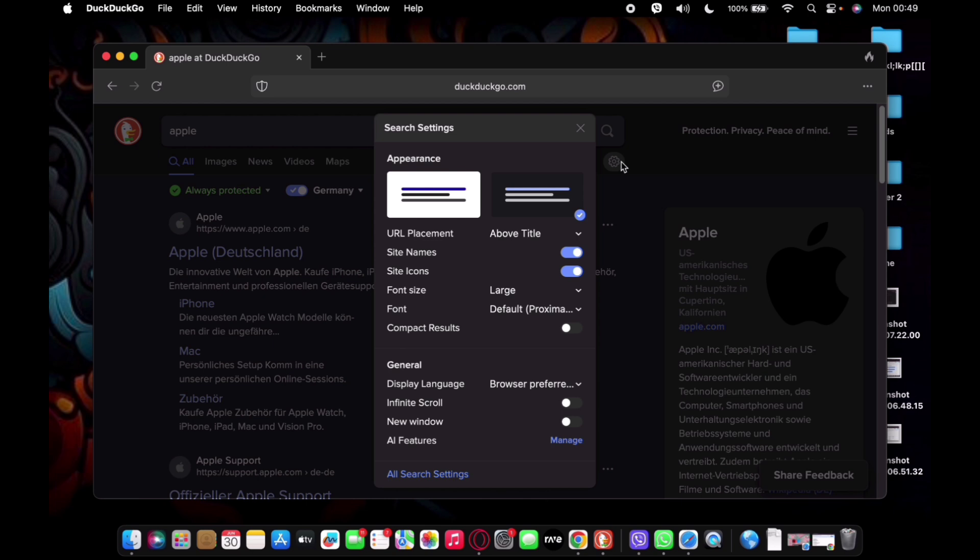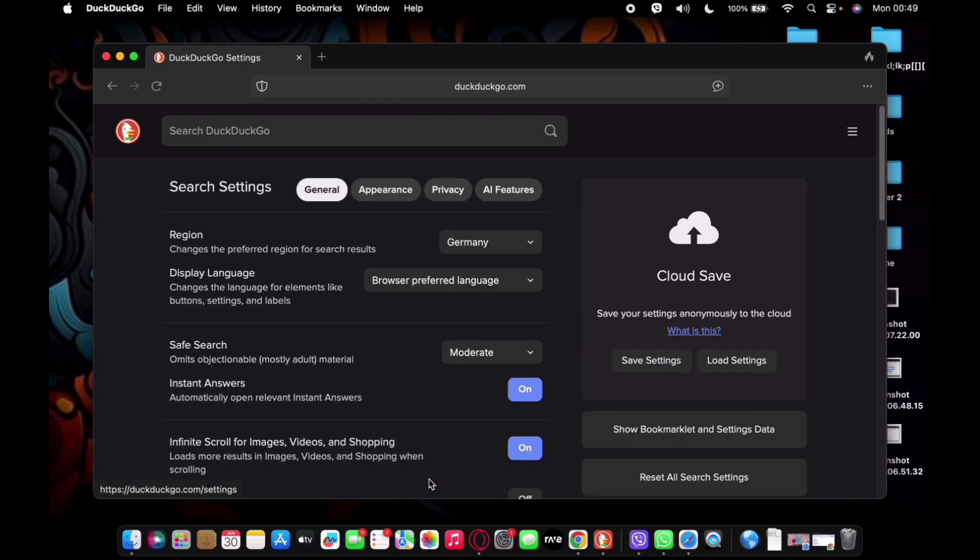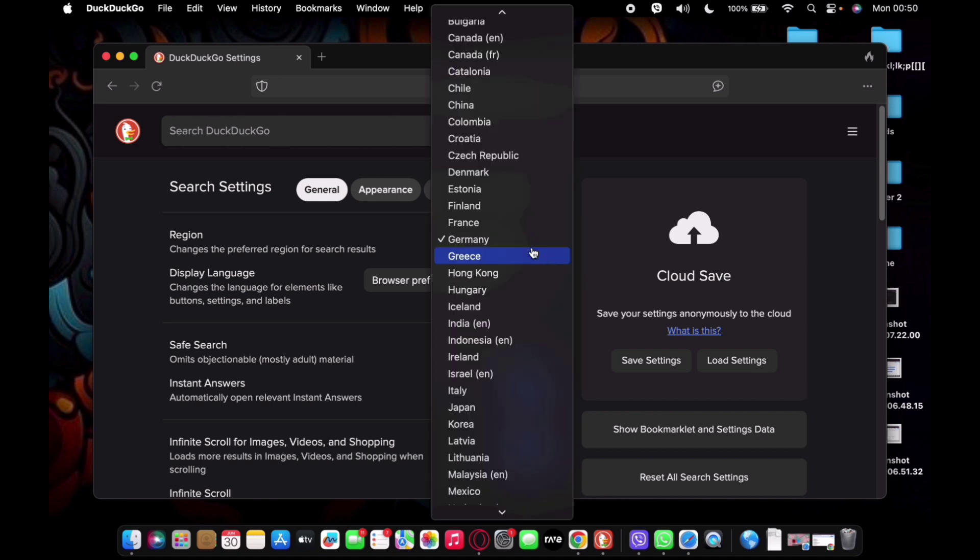Now navigate your way to All Search Settings. Once you do that, right beside the region option there will be a dropdown menu with a country or region name. Just go ahead and tap on it.